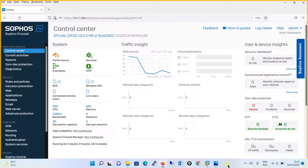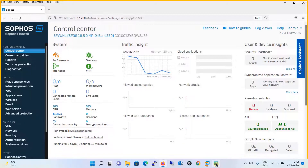Before we proceed, let's take a scenario. This will be our scenario where you have an internet ISP link terminated on the Sophos SG firewall. Below the Sophos SG firewall, you have an L3 switch and there are four VLANs: VLAN 1, VLAN 2, VLAN 3, and VLAN 4. Instead of performing inter-VLAN routing through the core layer 3 switch, we will be doing routing through the Sophos SG firewall.